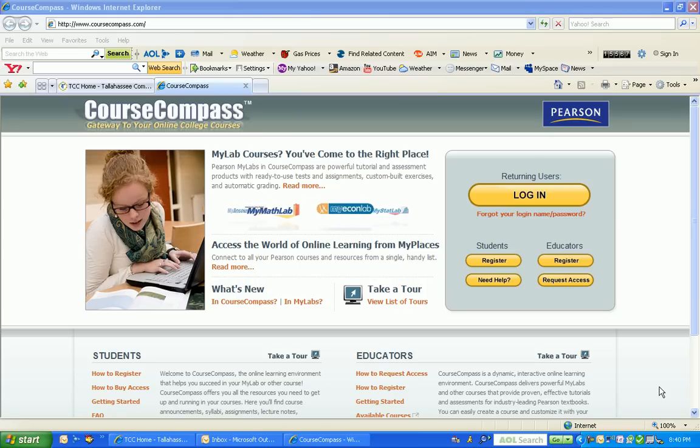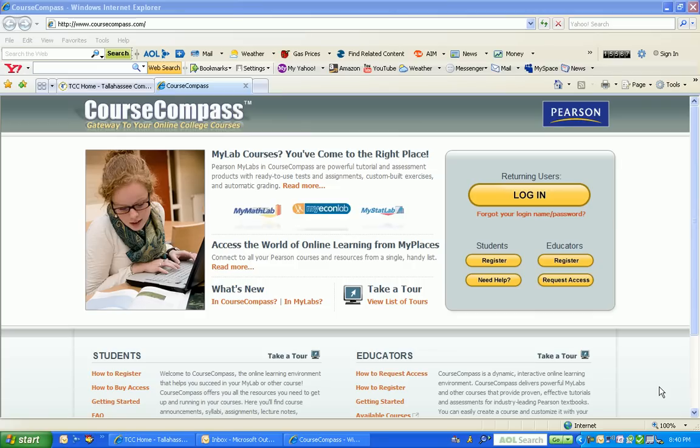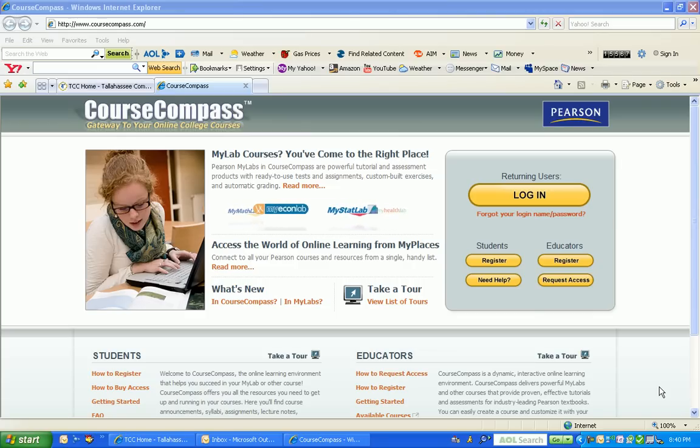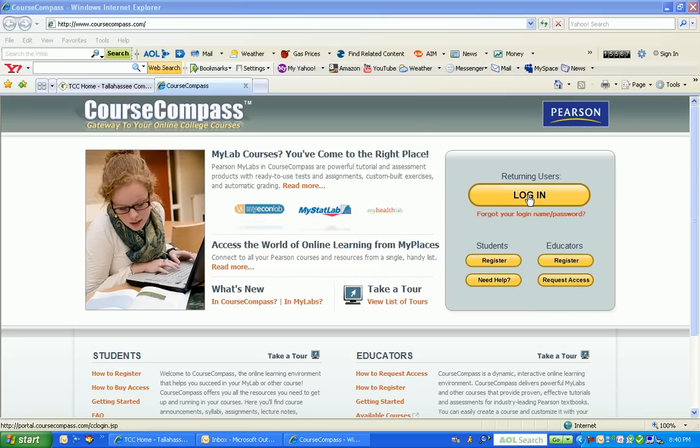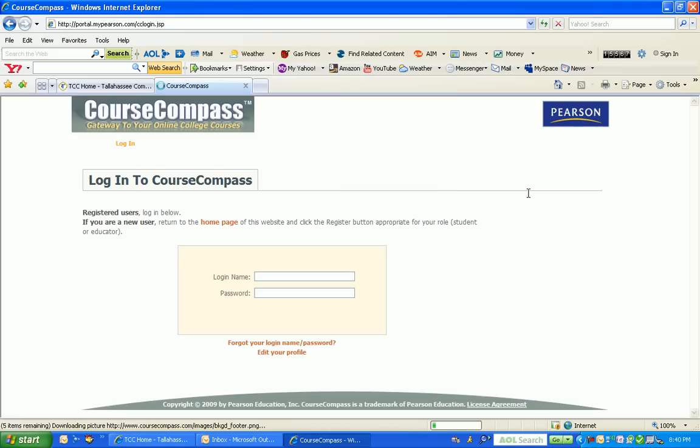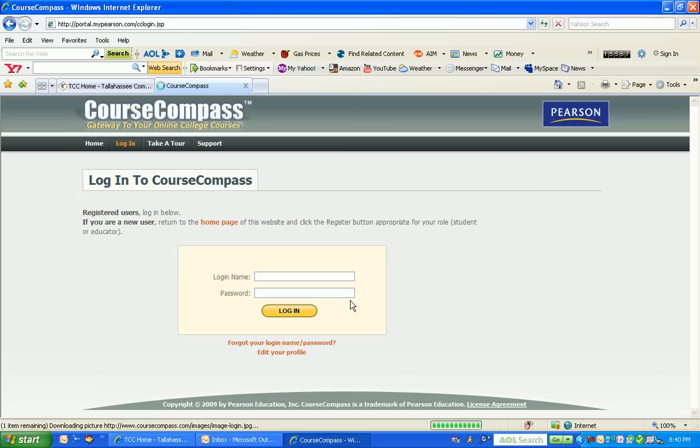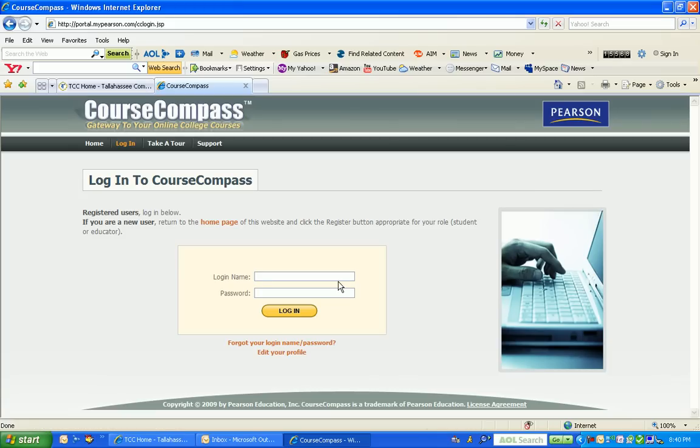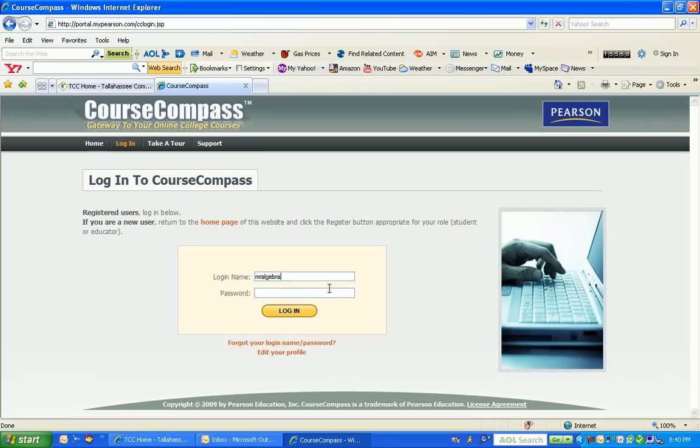Here we are in CourseCompass. As an instructor, you need to go to the login button and click on it. I'm going to use my login name and type in my password, then log in.